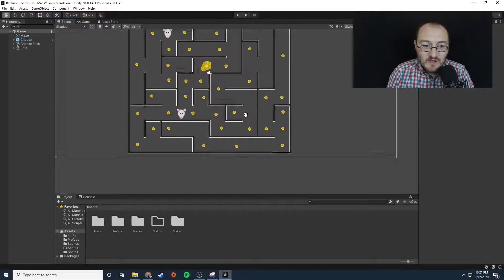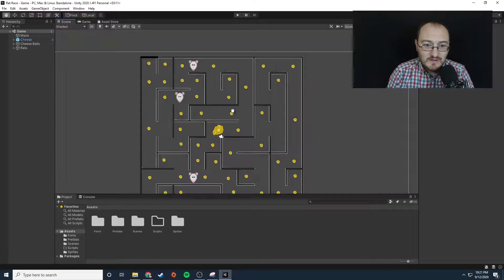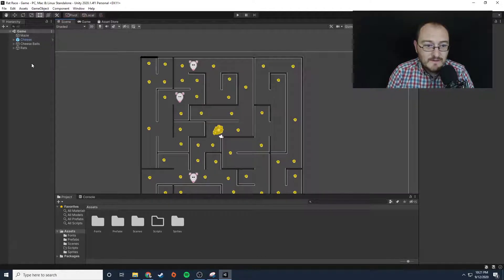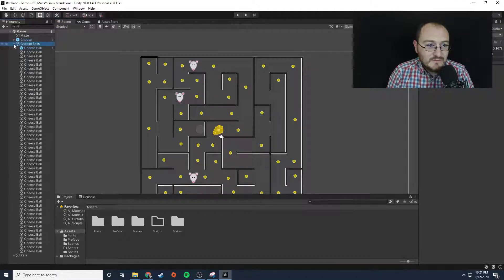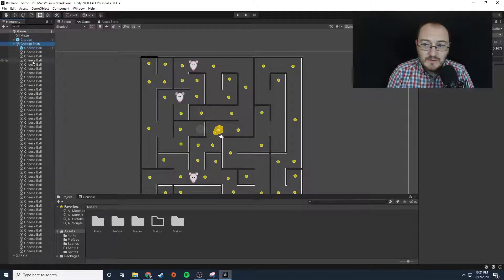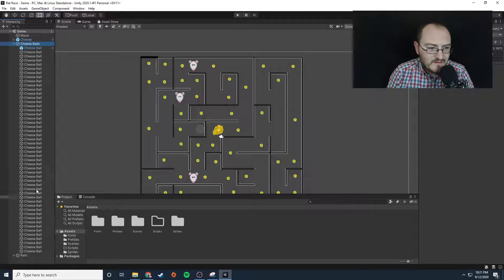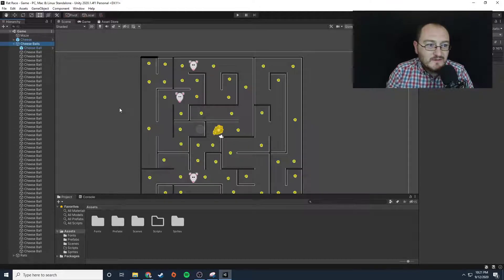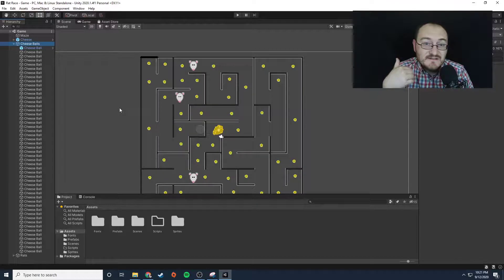The character movement script is going to go onto this piece of cheese. Now the object is to collect all of the cheese balls. If we look here, there are a number of cheese balls. I don't even know how many there are, I think 50 maybe. You'll have to count them out because